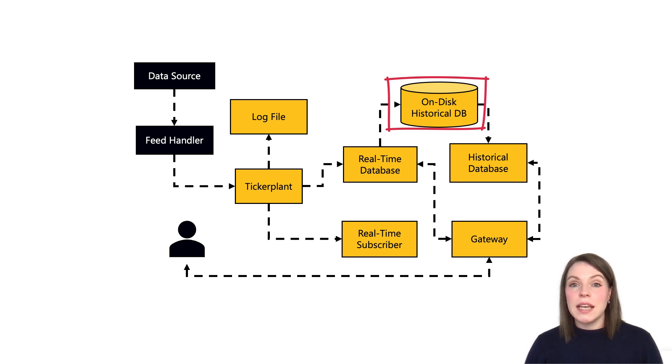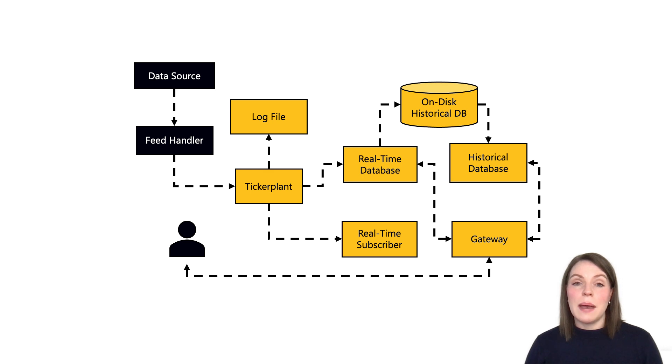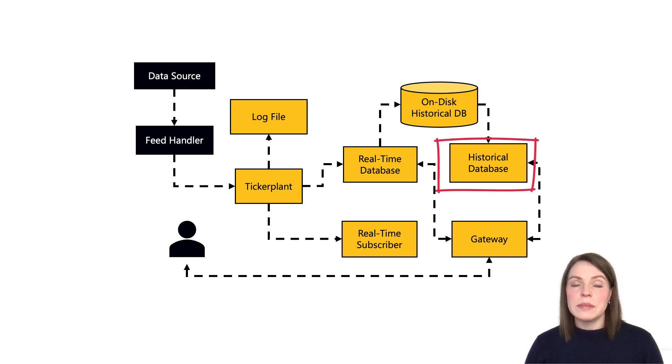This historical data that has been stored on disk can then be mapped into memory via a historical database process as and when it's needed. So why do we need a separate process for historical data? Well, say a user runs a query over a large amount of historical data. Having this query run in a separate process means the memory and performance of the RDB, which only has intraday data, is unaffected.